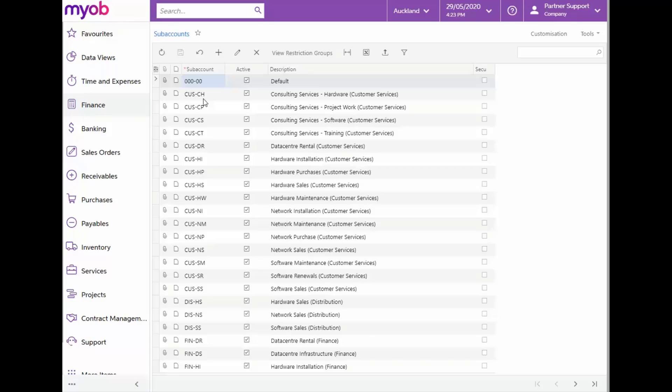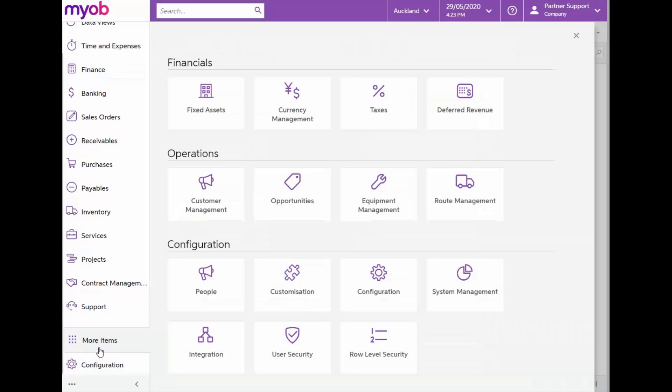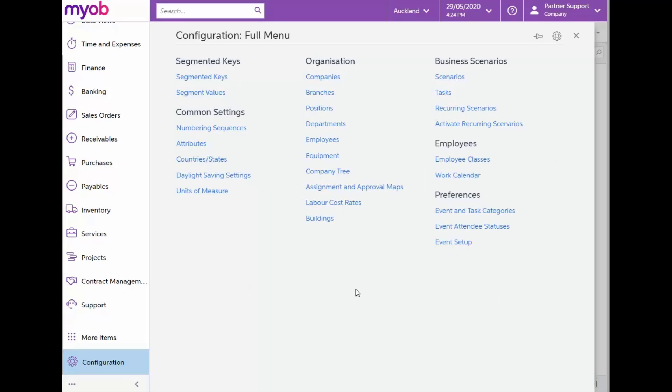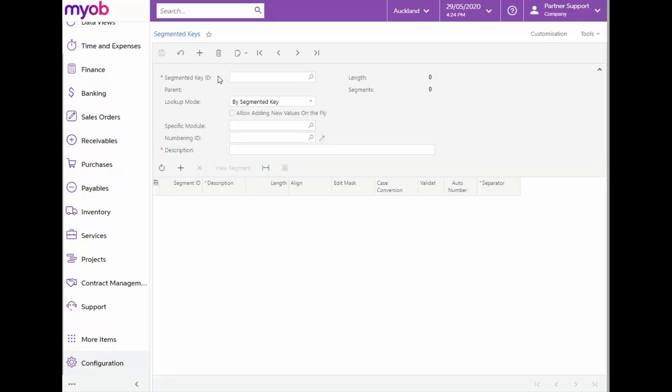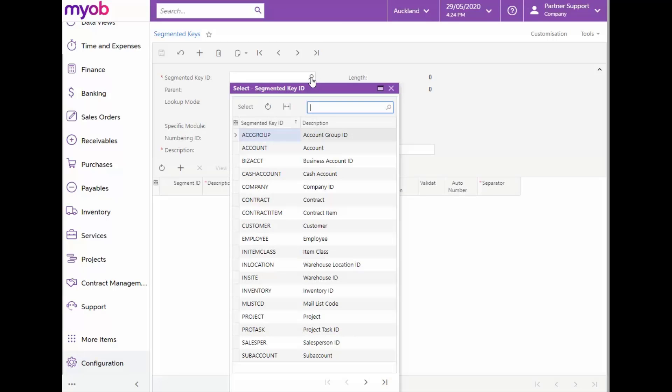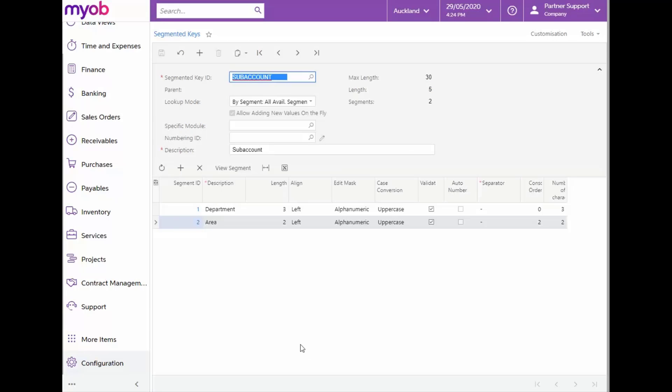To see how the subaccounts are configured, let's navigate to More Items and click on the Configuration tile and then select Segmented Keys. In the ID field, we'll select subaccount from the list. We can see that our subaccount consists of a three-digit segment for Department and a two-digit segment for Area.